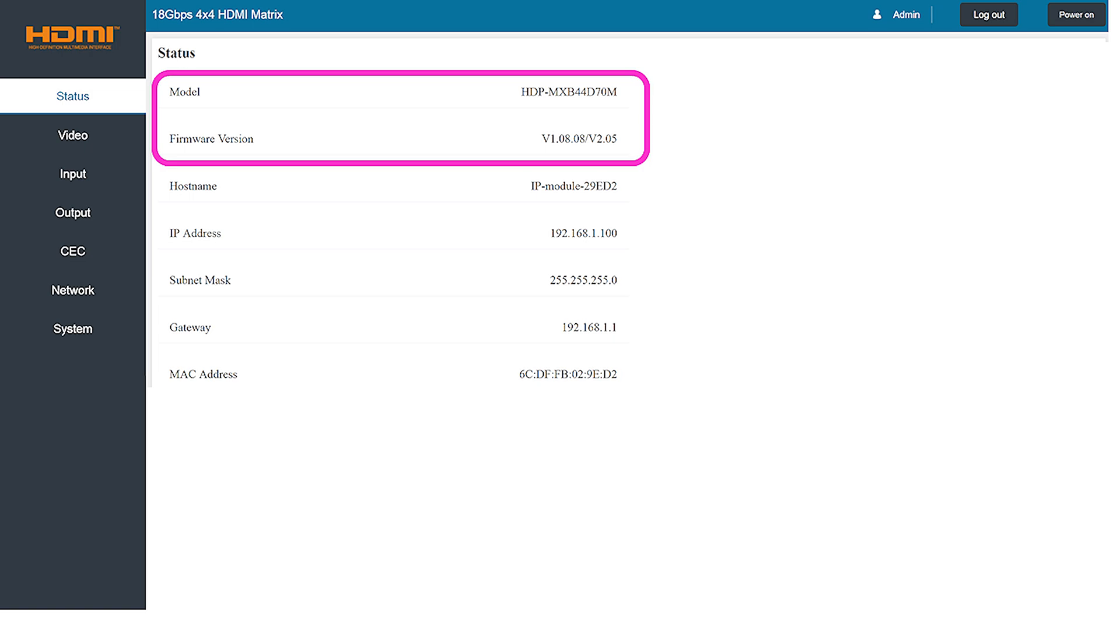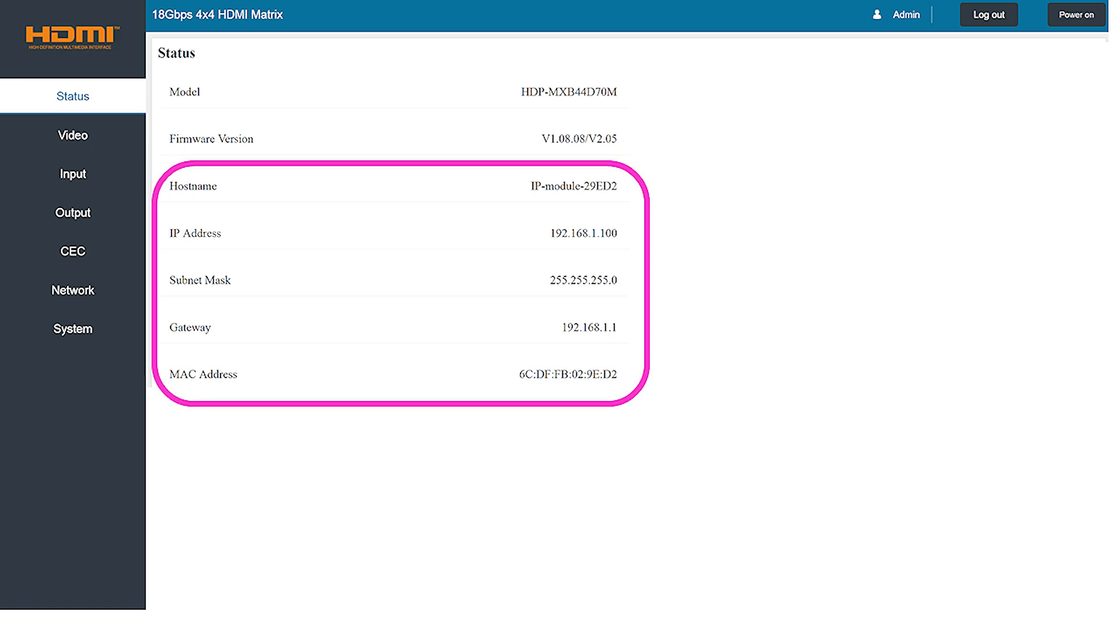This tab also lists the current host name of the device that will be seen on your network as well as its IP address, subnet mask, and other important details about the product including its MAC address. These are specific details you'll need to access and control the device over the network once it's connected.